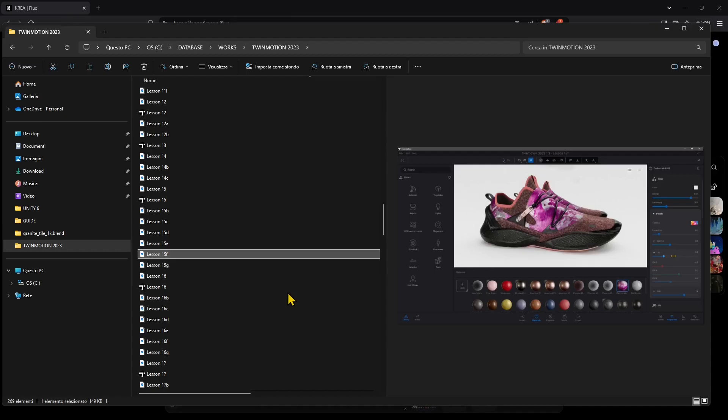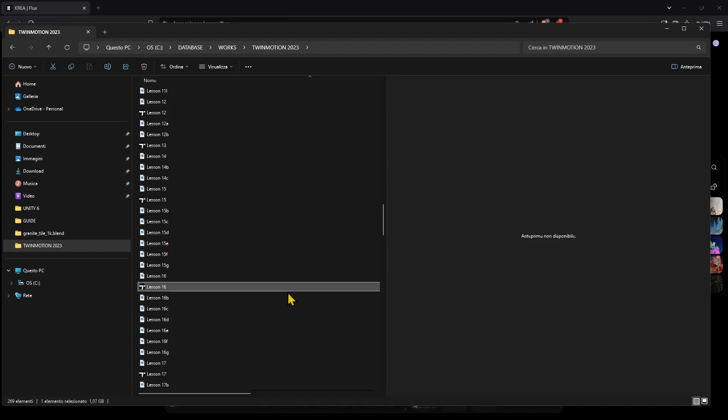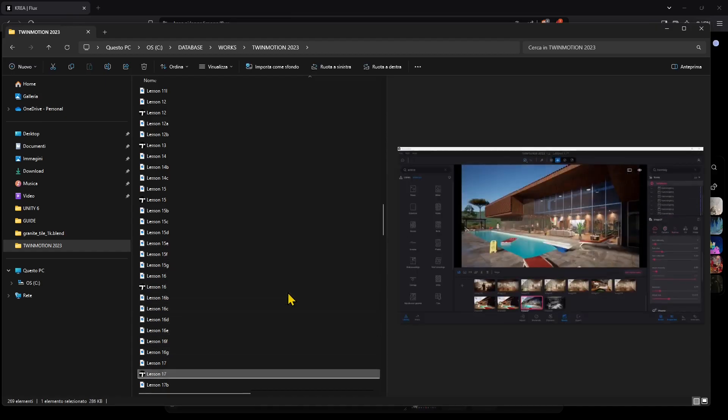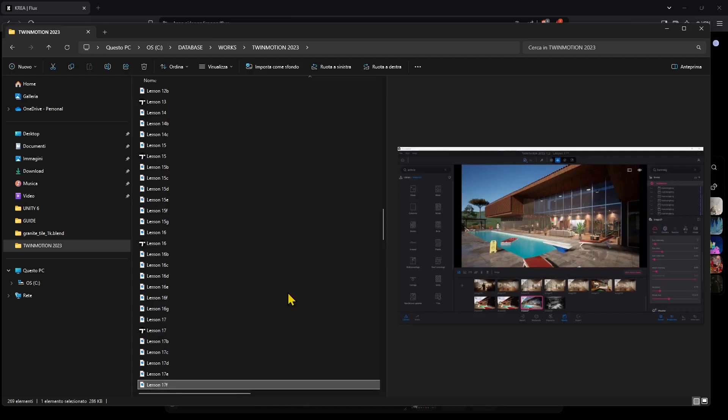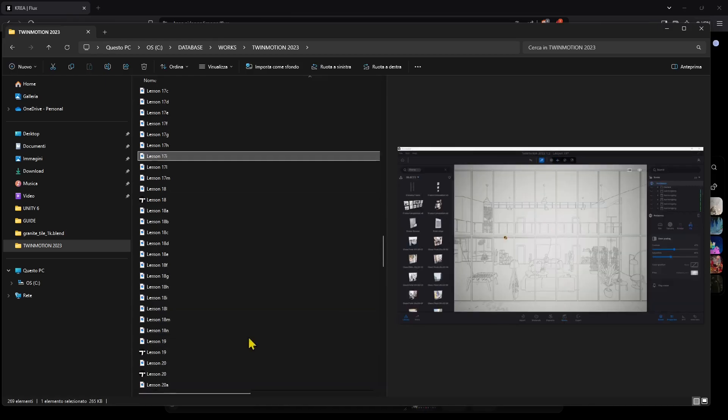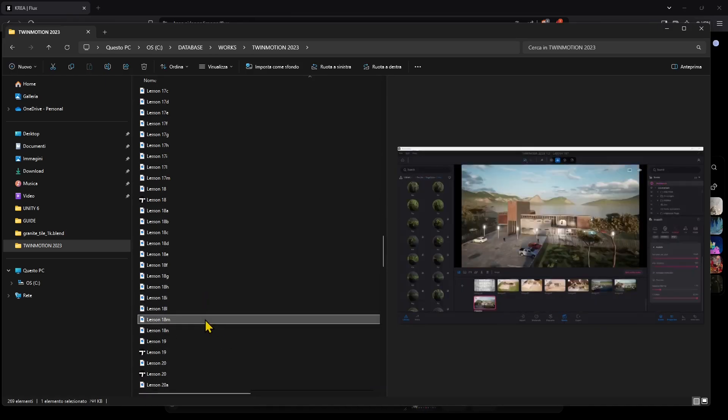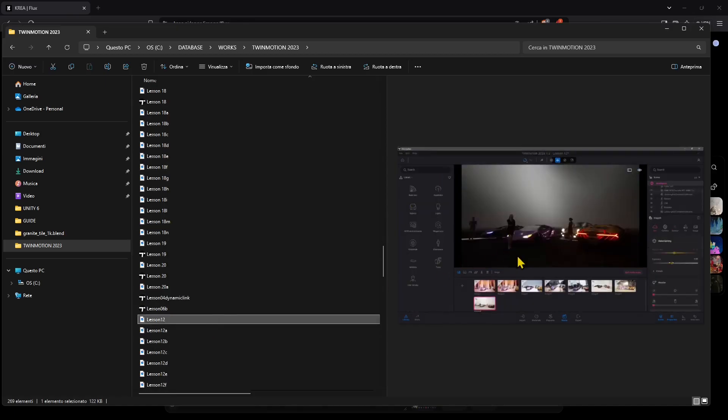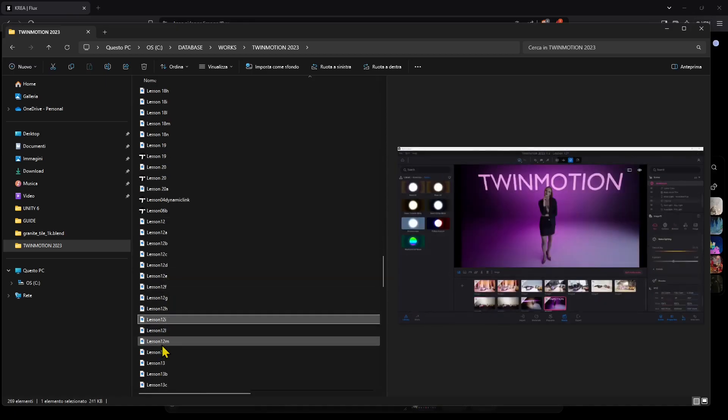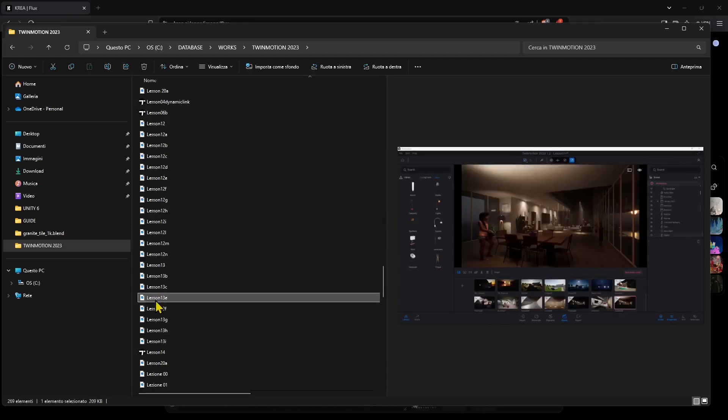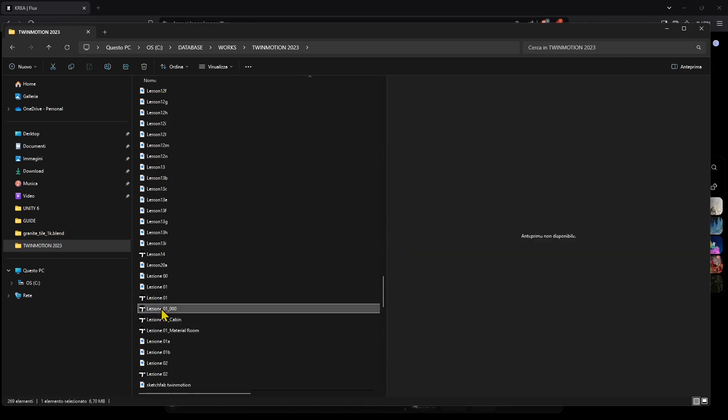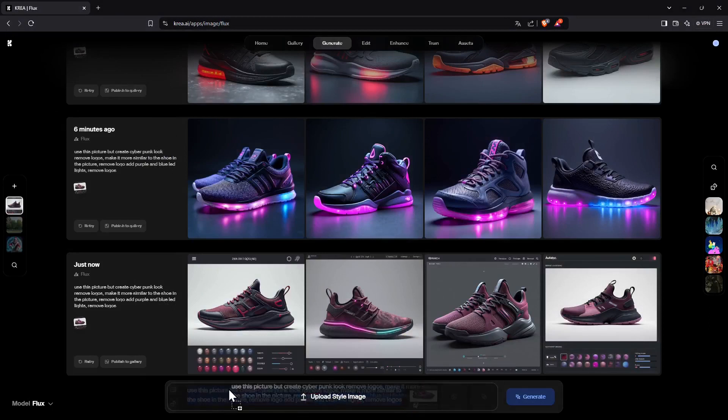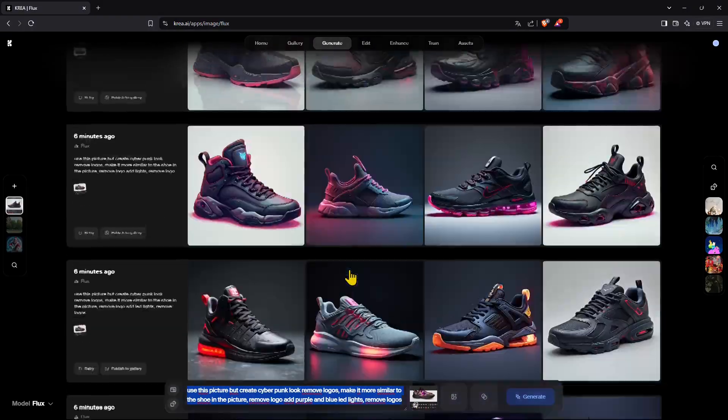So you can use Twinmotion for materials, for lighting and for rendering. But you can also try to enhance and create or fix or adjust or put some details there using some AI applications like Kriya. And in this video I created another video guide using interior and exterior but in this video I want to do product design, product visualization.